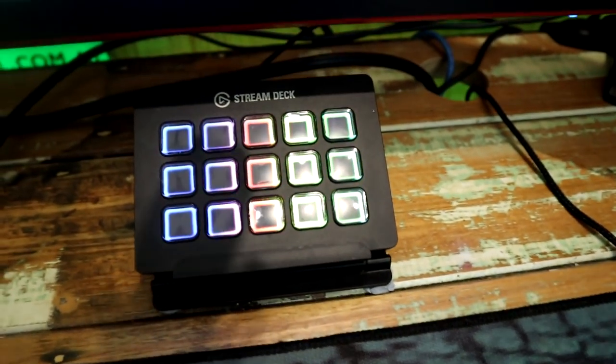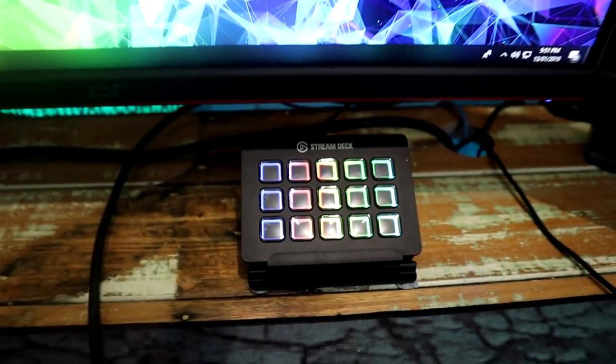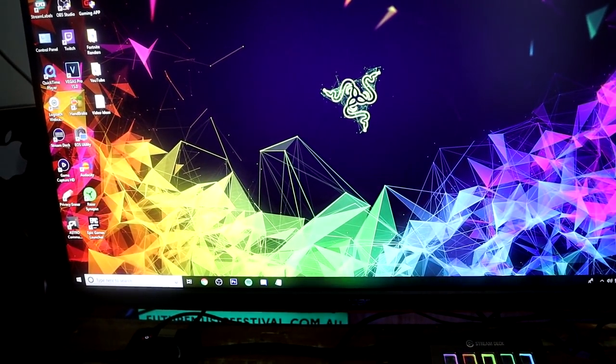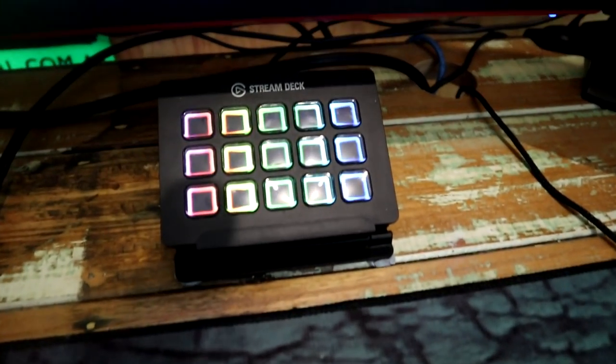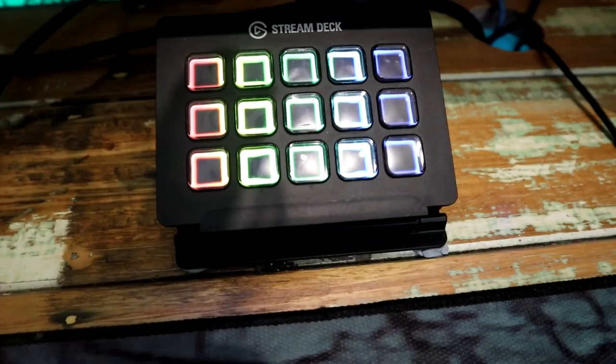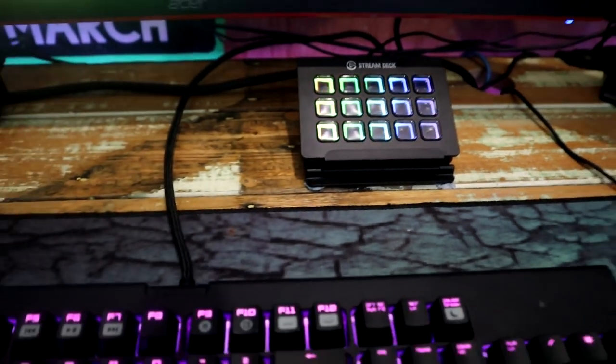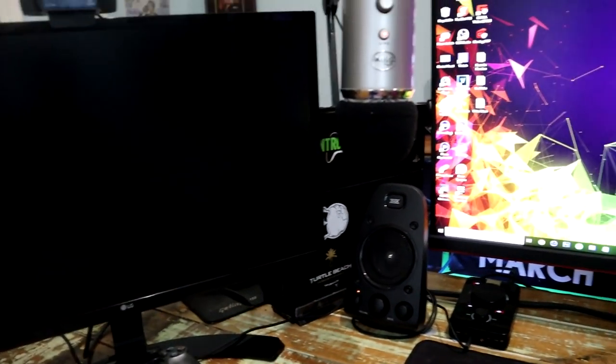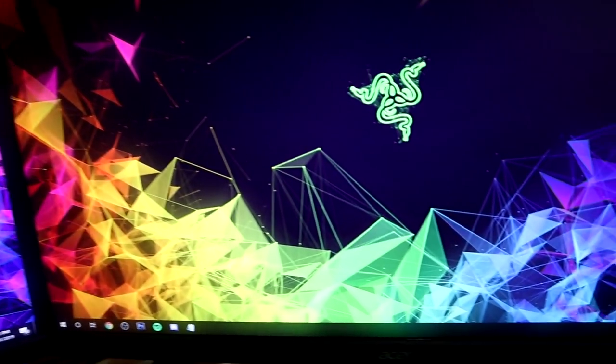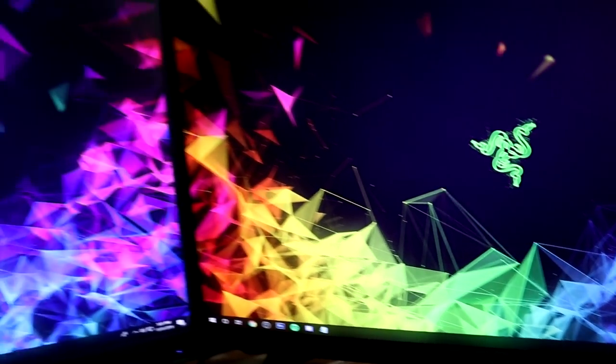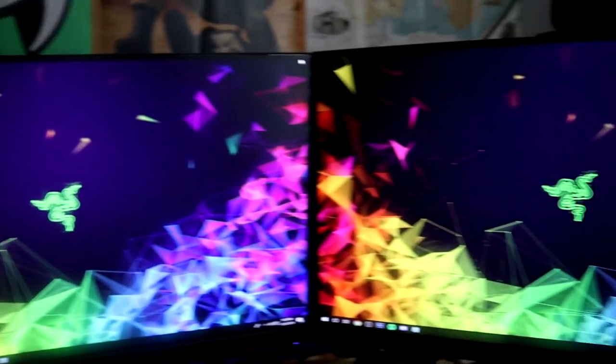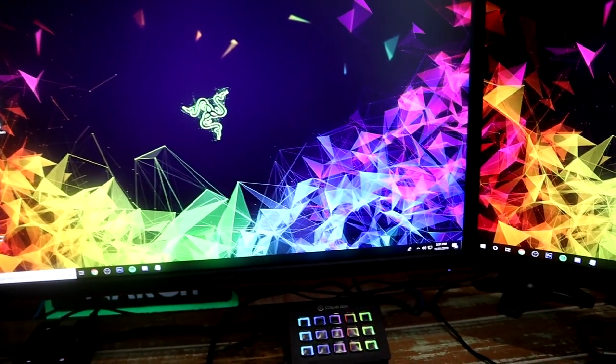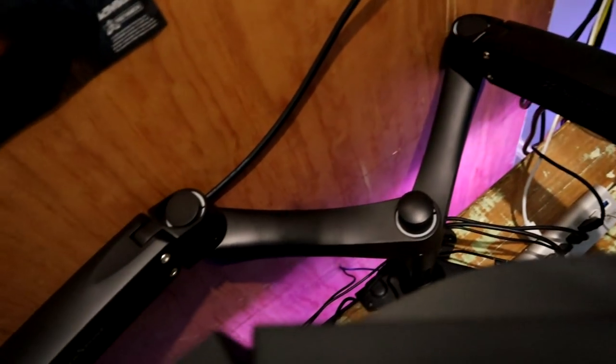Here we have the stream deck which I've just got RGB keys on it right now because I haven't really been streaming that much. But streaming is definitely something that can be made a lot easier when you use this stream deck here. That's pretty much everything on this side here. Once again the other monitor here is 144 hertz Acer 27 inches, both of these here. So they're pretty much identical monitors.